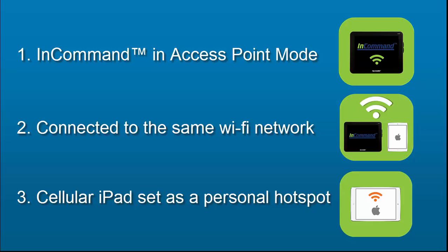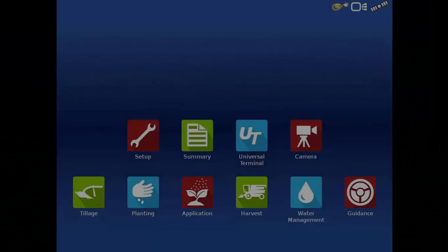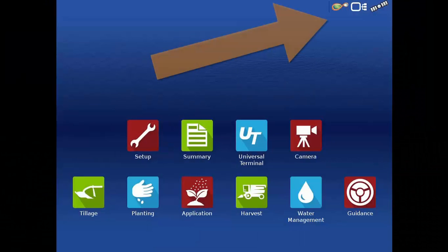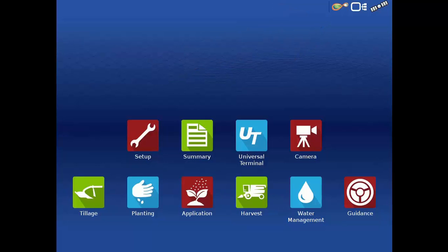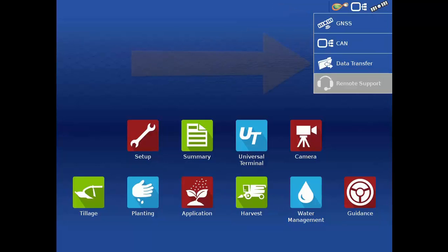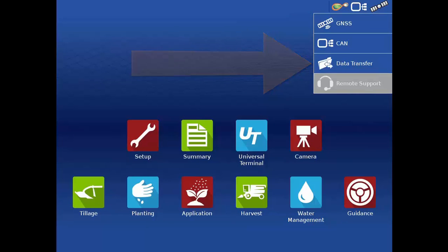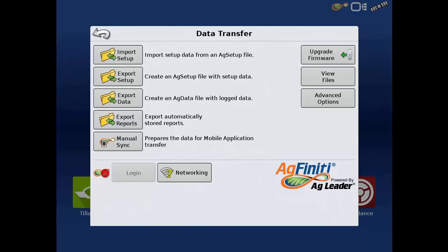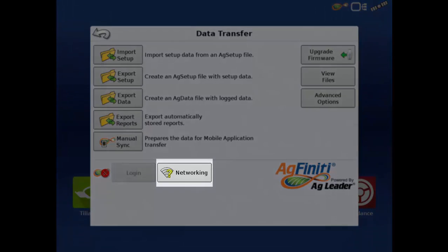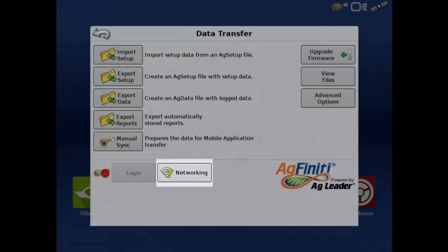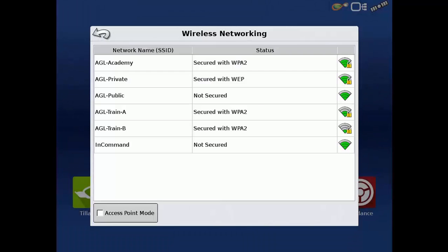In this video we will show you how to set up the first option. We'll begin by tapping the Status Indicator button on the home screen and selecting Data Transfer. In the bottom section of the Data Transfer window, tap Networking, and then tap Access Point Mode.